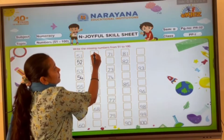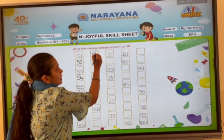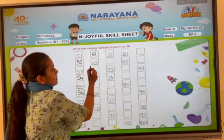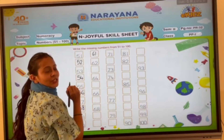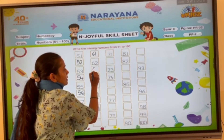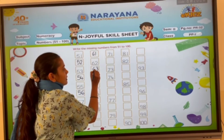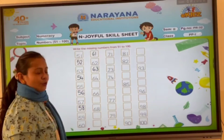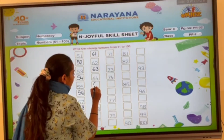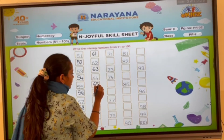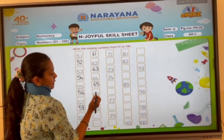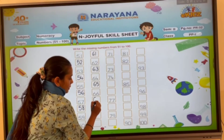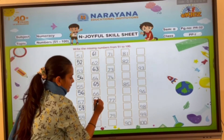Then comes number 60 and 1, 61. 60 and 2, 62. 60 and 3, 63. 60 and 4, 64. 60 and 5, 65. 60 and 6, 66.